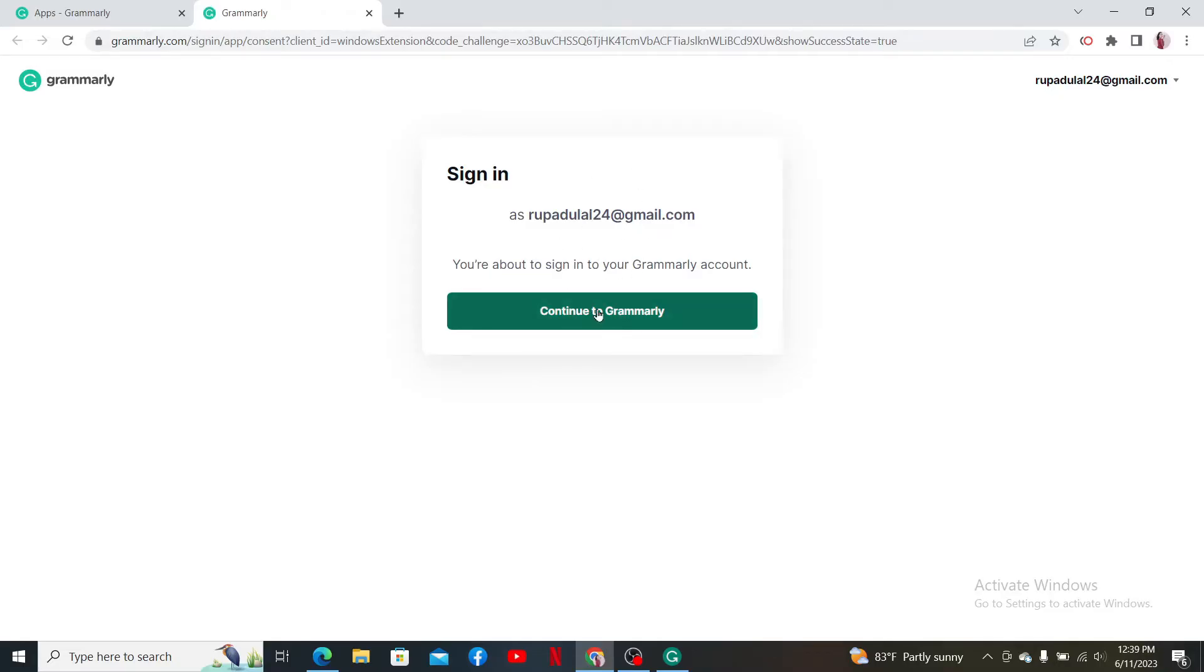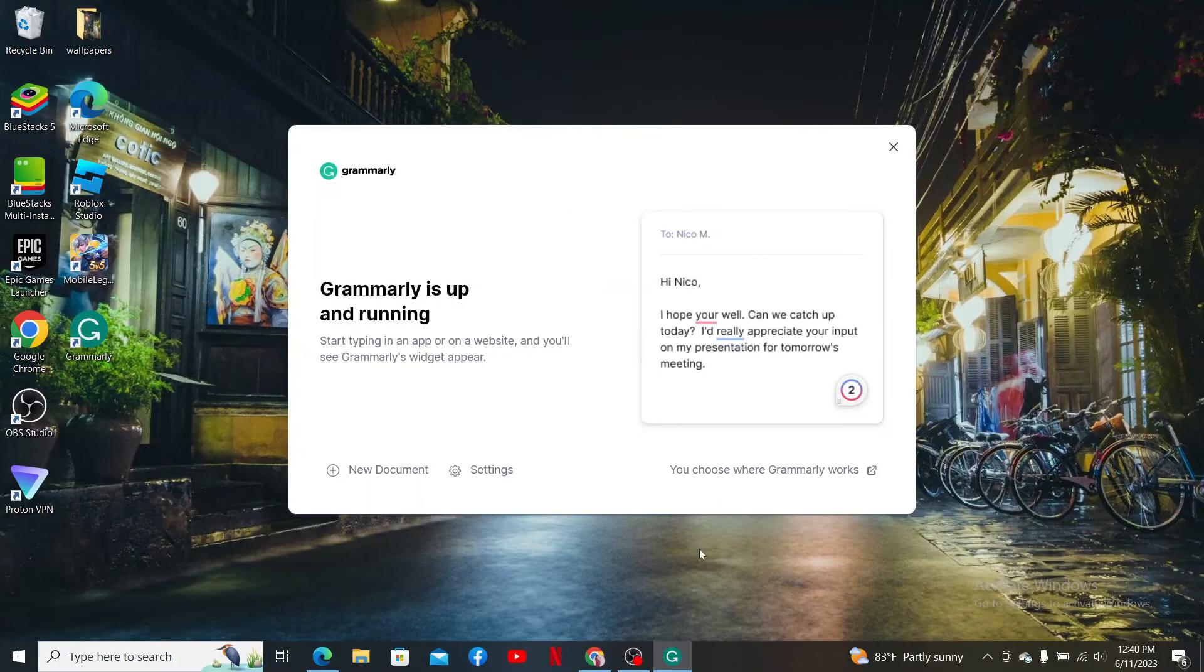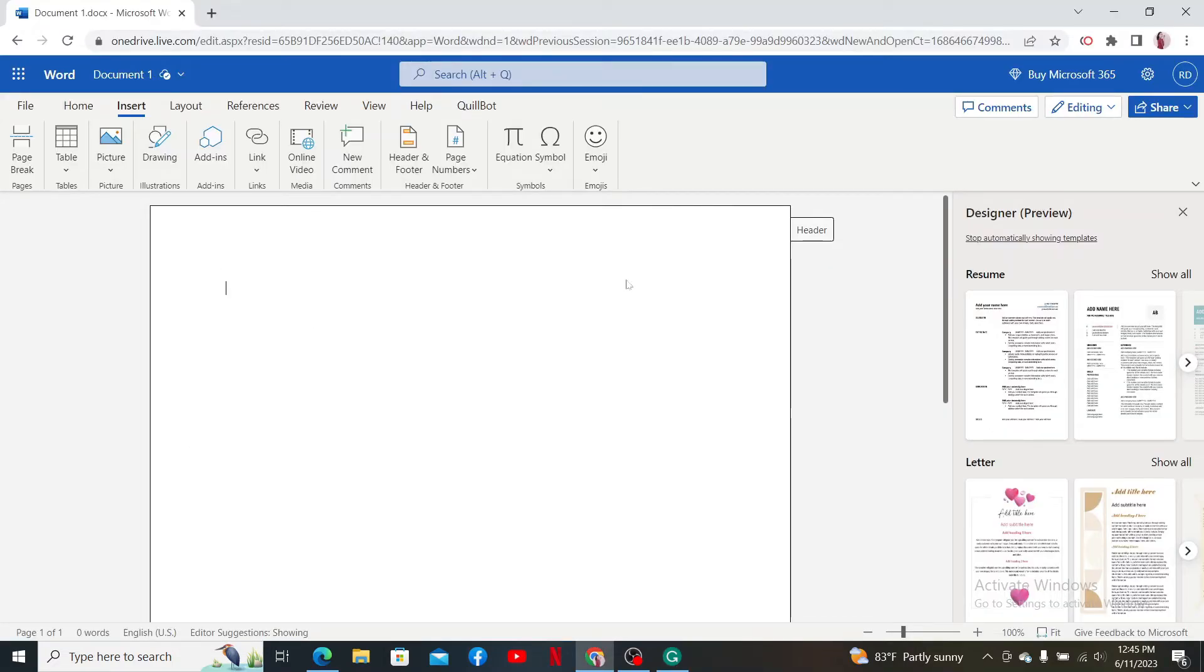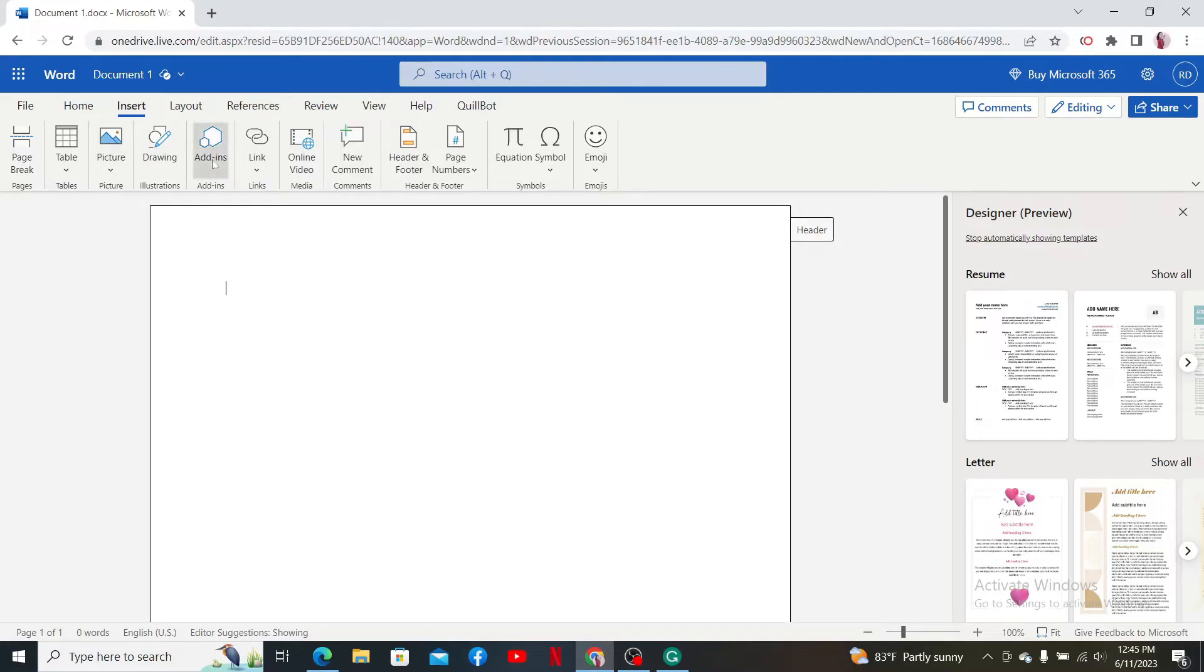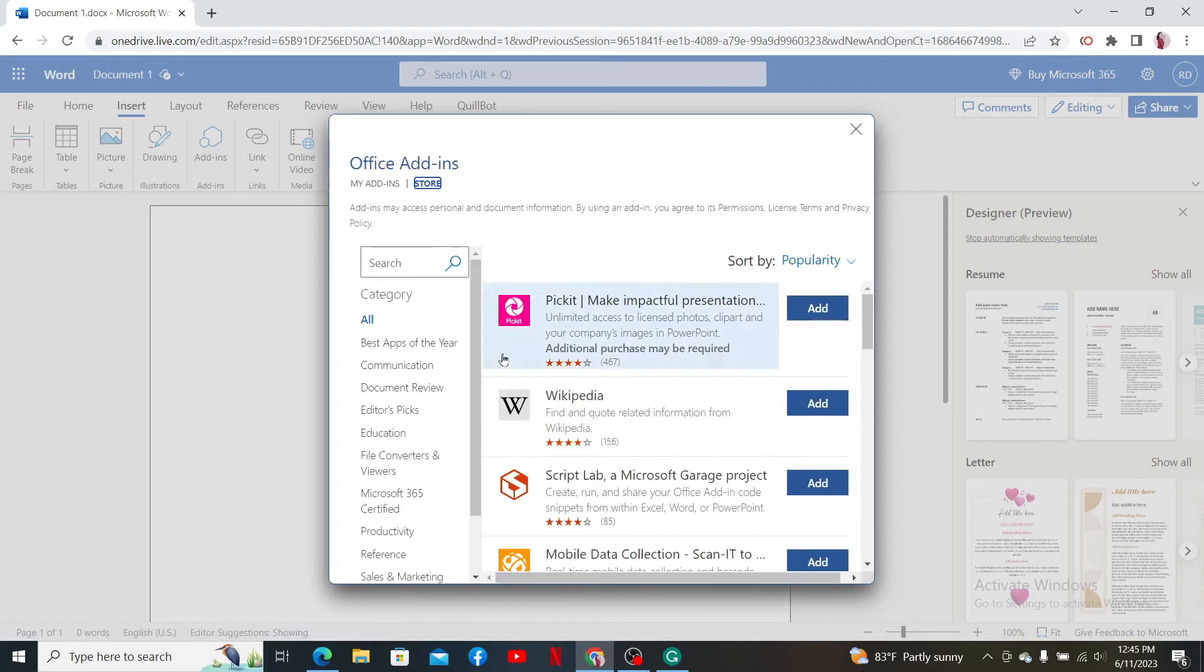like you normally do. Now go ahead and log into your Microsoft Word. Once you open up Microsoft Word and log into your Microsoft account, click on the Insert button located at the top toolbar. Now click on Add-ins, and